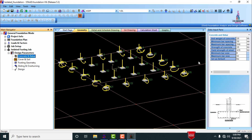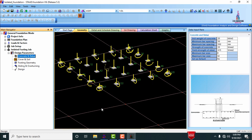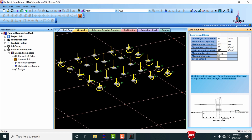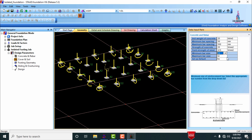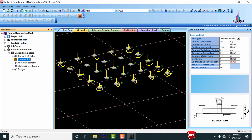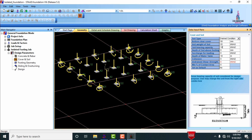Under the concrete and rebar section, edit the inputs as needed. The unit weight of concrete is 25, minimum bar spacing is 50 mm, maximum bar spacing is 500 mm, concrete strength is M25, yield strength of steel is Fe 415, minimum bar size is 16 mm (or 12 mm), and maximum is 32 mm. For soil bearing capacity, I am taking 180 kN/m².